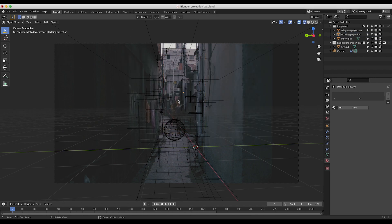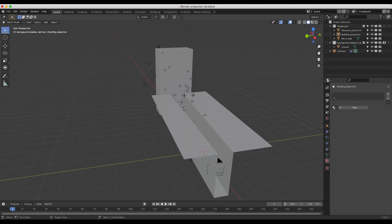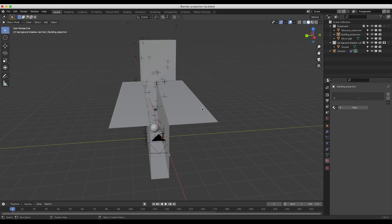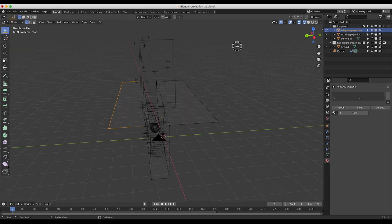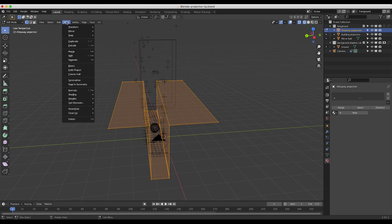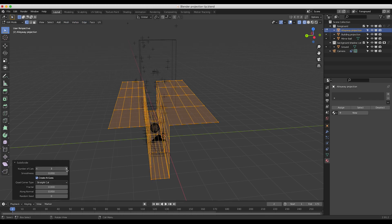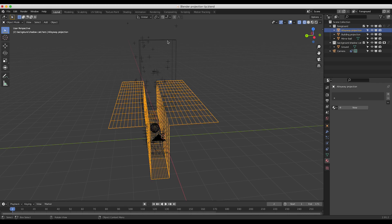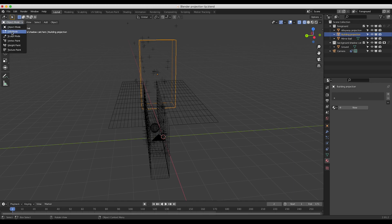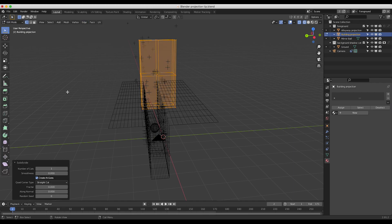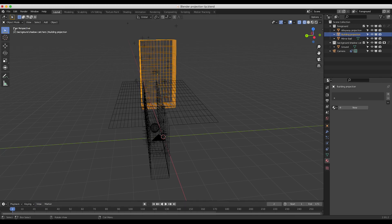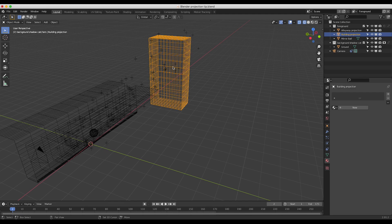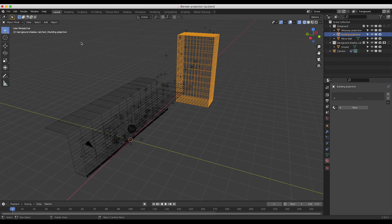Before we project that image from the camera, we want to subdivide our geometry so that there is plenty of detail. I'll select our alleyway, go to edit mode, select all points, then go to Edge > Subdivide and subdivide it maybe 10 times, then go back to object mode. I'll do the same thing for our building in the background — go to edit mode, subdivide to 10. That's just going to give enough detail on the geometry to actually project our image onto it.